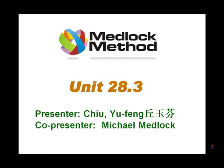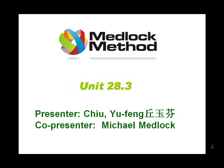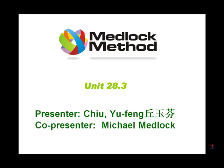Hello, this is Michael, and welcome to Medlock Method Chinese, Unit 28.3. 你好,我是邱老师。And what are we doing in 28.3, 邱老师? Today we're being old. We're thinking back to the good old days.